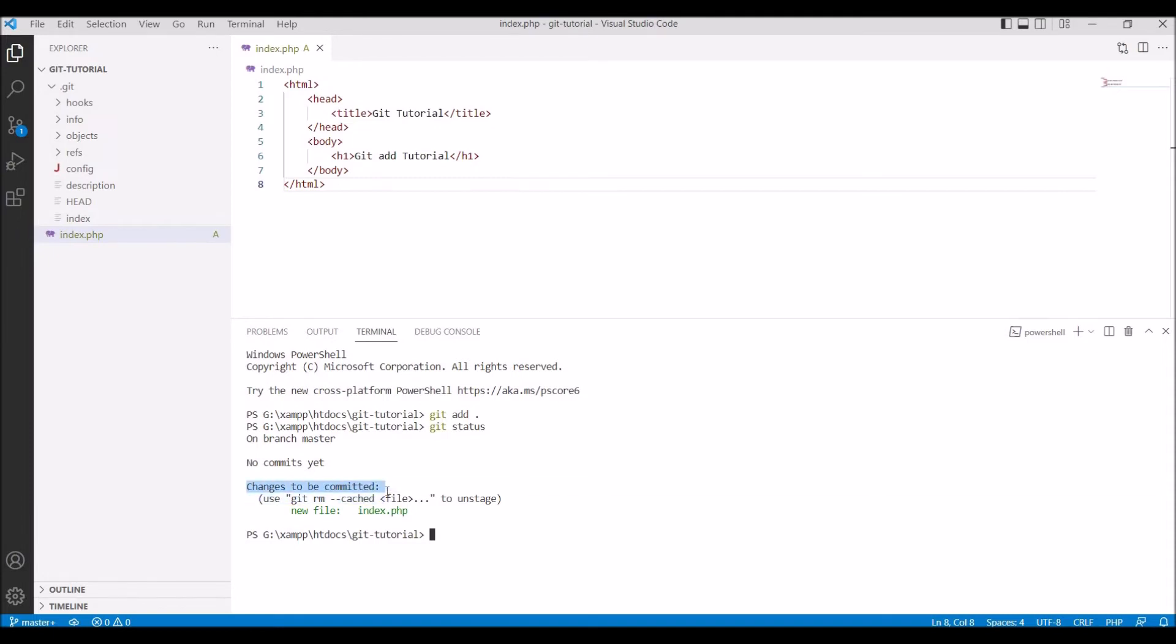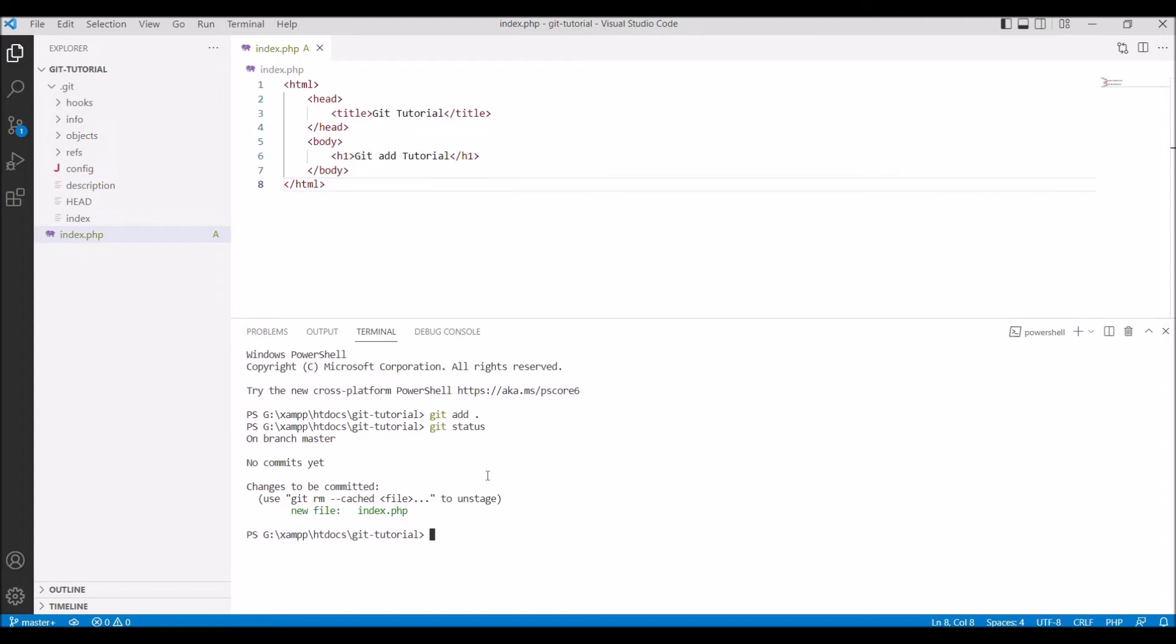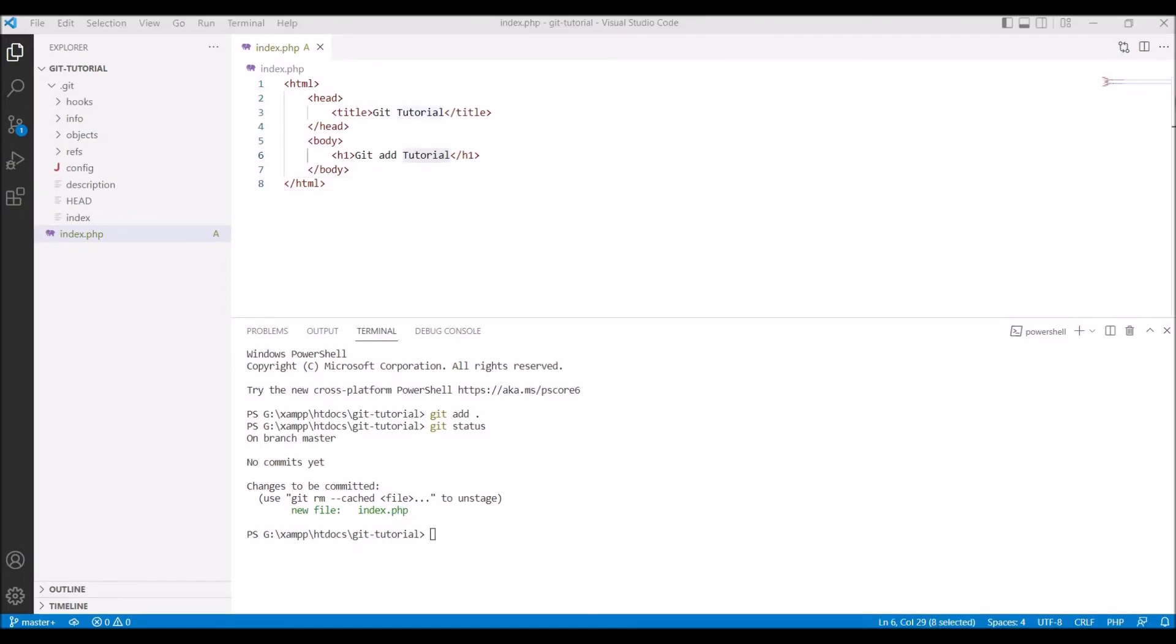With dot you can add all the files, but if you want to add any particular file, I'll show you now how you can add a particular file.